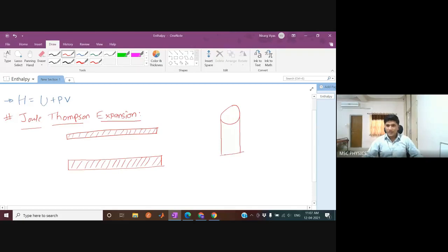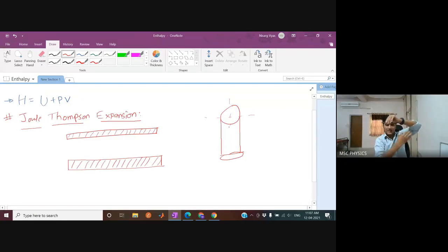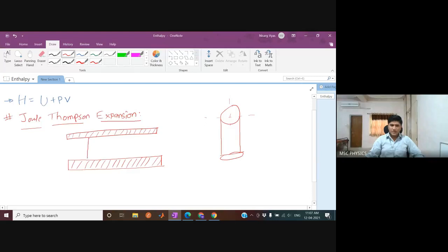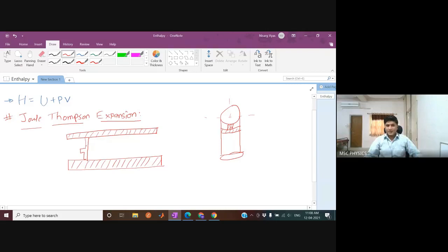Inside the cylinder we are viewing as a cross-section, there are two pistons. The pistons are cylindrical in shape and fit so that no gas can escape from the walls. These pistons are also adiabatic — they do not allow mass flow outside and do not permit any heat interaction between system and surroundings.